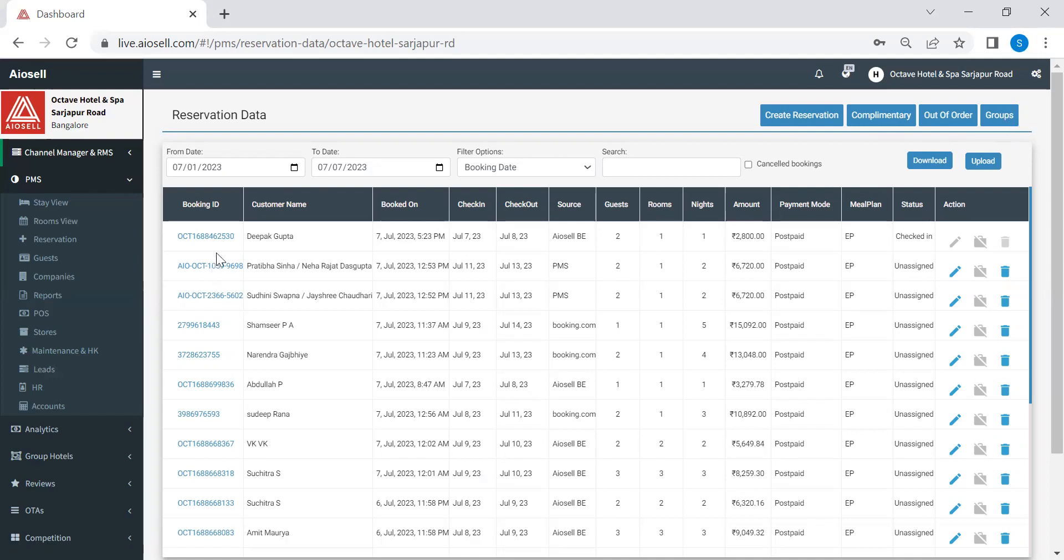And here we have in one screen, we have all the reservations, the booking IDs, the customer name, booked on dates, check-in, check-out, the source of the booking, and the amount.